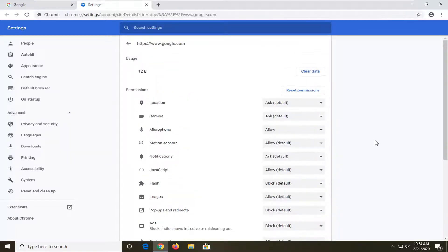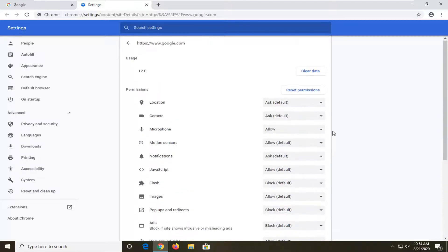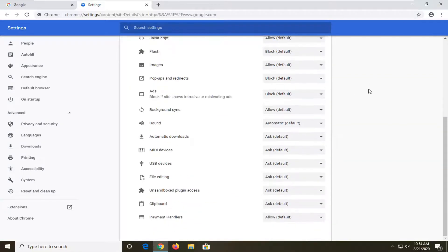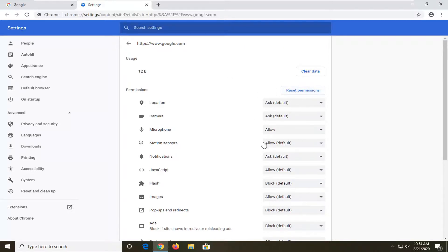And then once you've done that, you should just be able to close out of the web browser. You will need to restart your browser for this change to take effect, and that should be about it. If you ever made a mistake or anything, you could always just go back to reset permissions too.